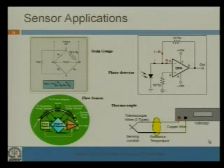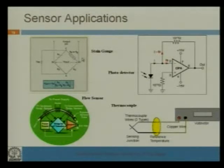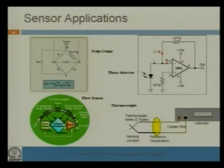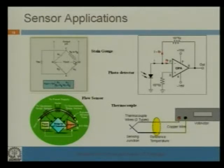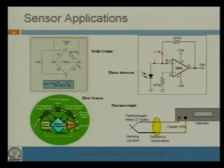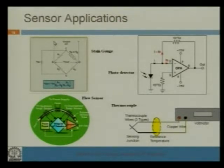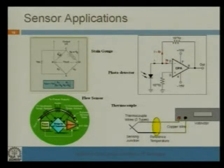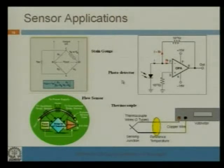There are some applications of these amplifiers. A strain gauge is used to measure strain. This is the actual strain gauge in a Wheatstone bridge configuration. Due to the change in strain, the resistance of the strain gauge changes, and due to the change in resistance the output voltage V_out changes. There are two differential outputs, so this must be coupled to a differential amplifier. This is the sensor configuration, and the sensor output will go to some amplifier circuit.